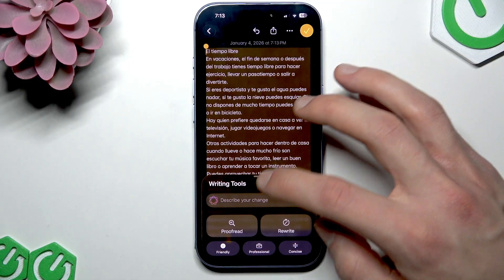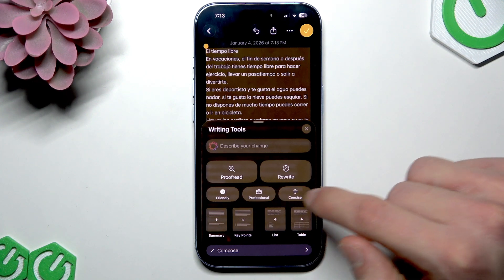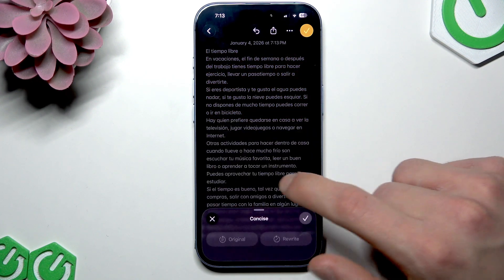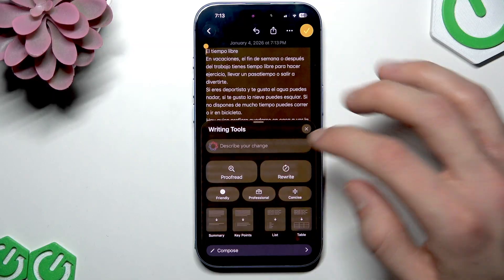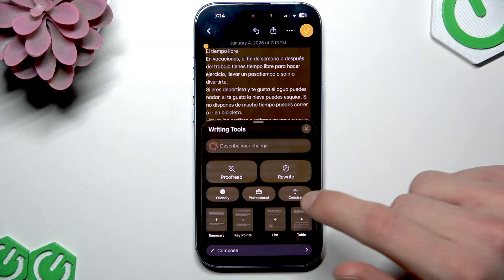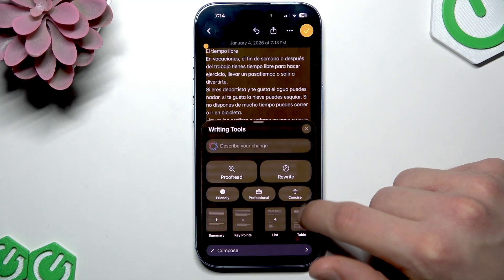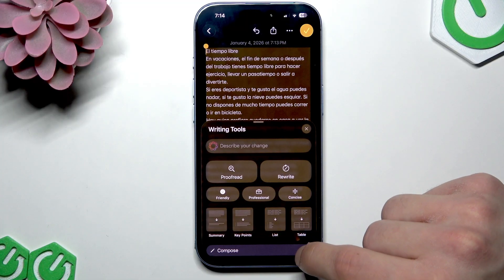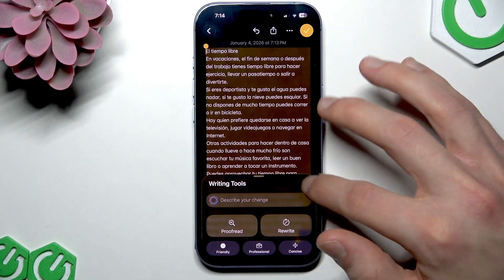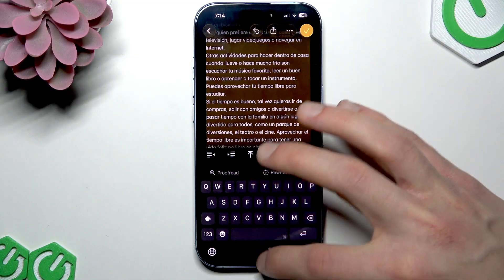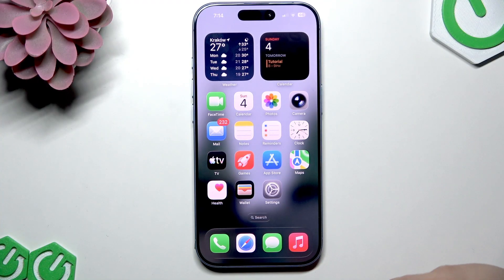Besides shortening, we can also proofread the text, rewrite it, make it sound friendly or more professional, make it concise, summarize it, extract key points, turn it into a list, turn it into a table, or compose it using ChatGPT. This feature is not only available in the Notes app but also in Siri and your Mail app.